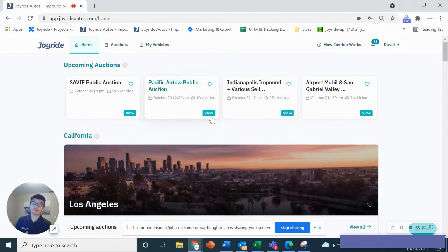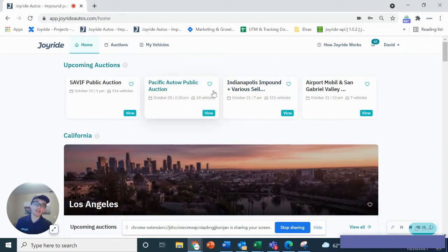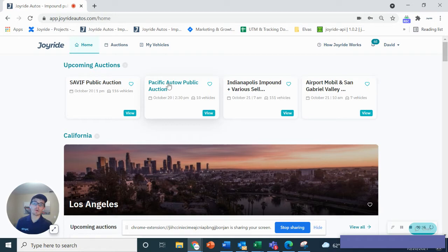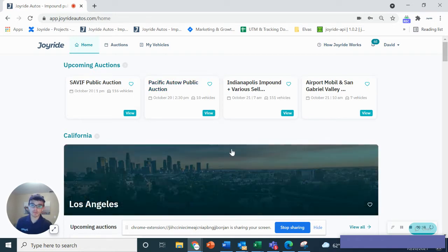First thing you want to do is log into your account. If you haven't signed up already, you can sign up for free. Once you are signed up, you'll have access to view and browse inventory at all the auctions.